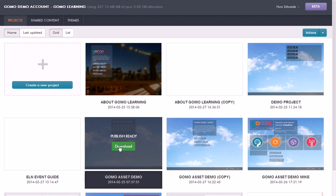So that's a brief introduction to GoMo, and please do check out the other sessions which go into more depth about all of these features.